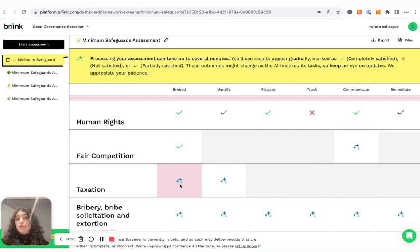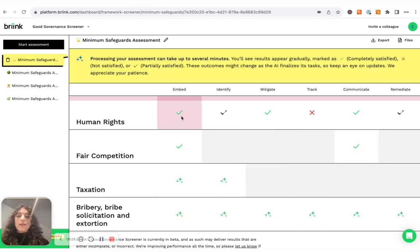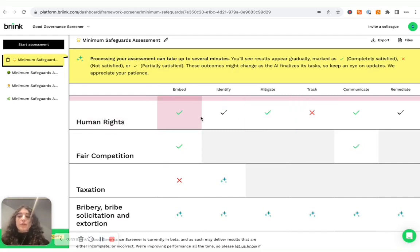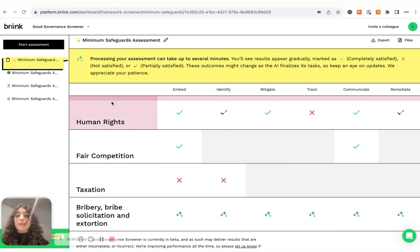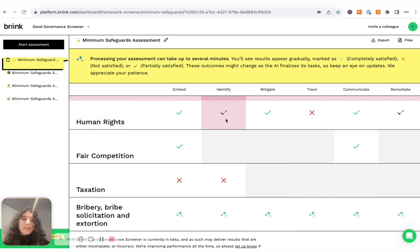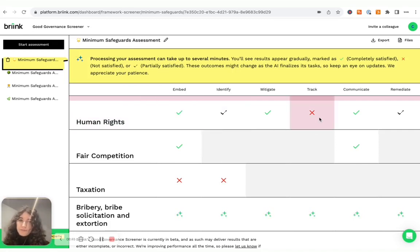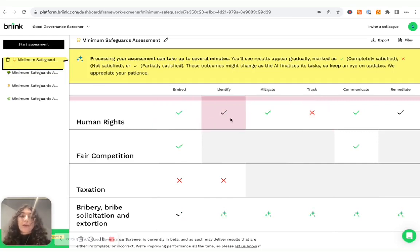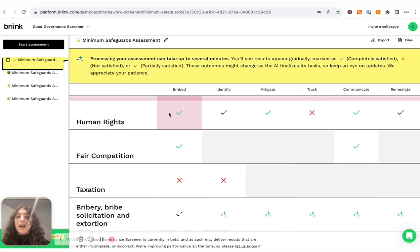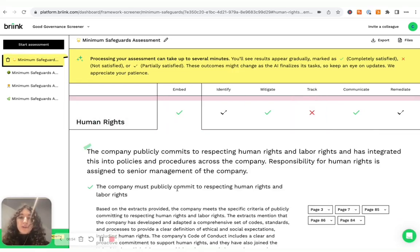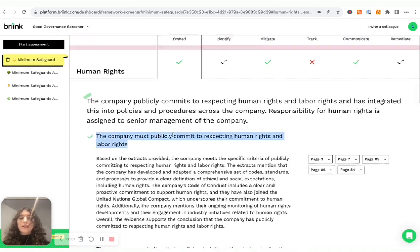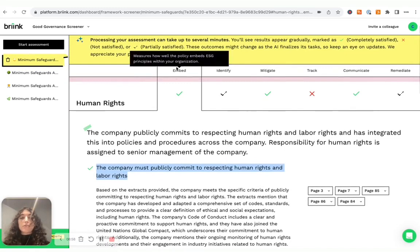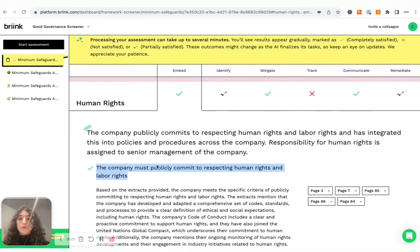Again, this is a slightly more complex assessment and it can take a few minutes. But as you can see, the first topic, human rights, has already been assessed. And so I can see whether the documents I provided make sure that these criteria are completely satisfied, partially satisfied or not satisfied. And to see exactly what is that is causing the assessment to be completely satisfied, partially satisfied or not satisfied, I simply have to click here and I will find all the different criteria that make up for the broader embed criteria under human rights.